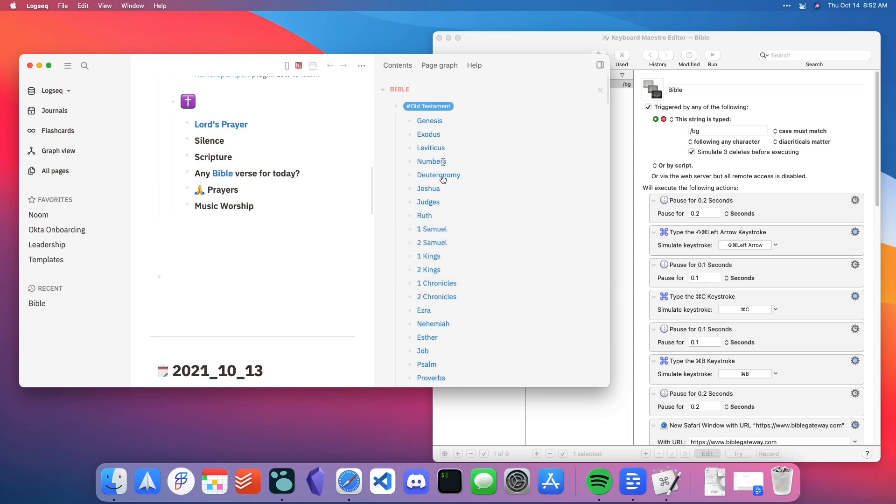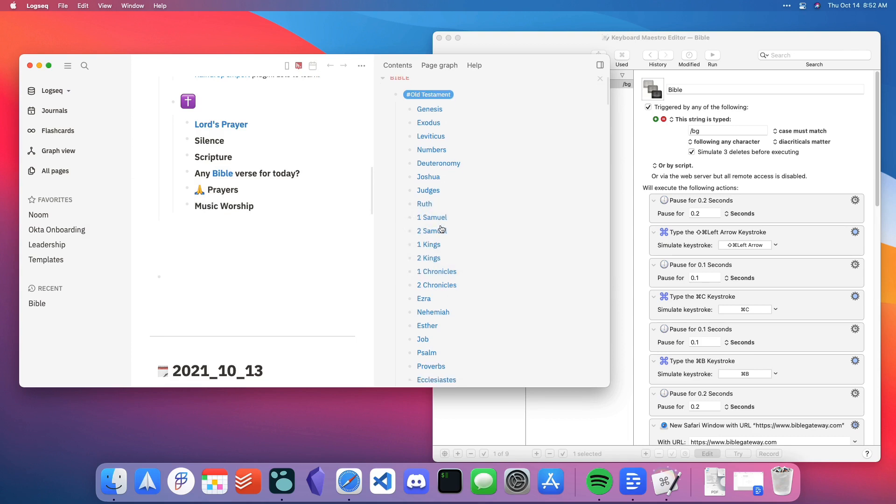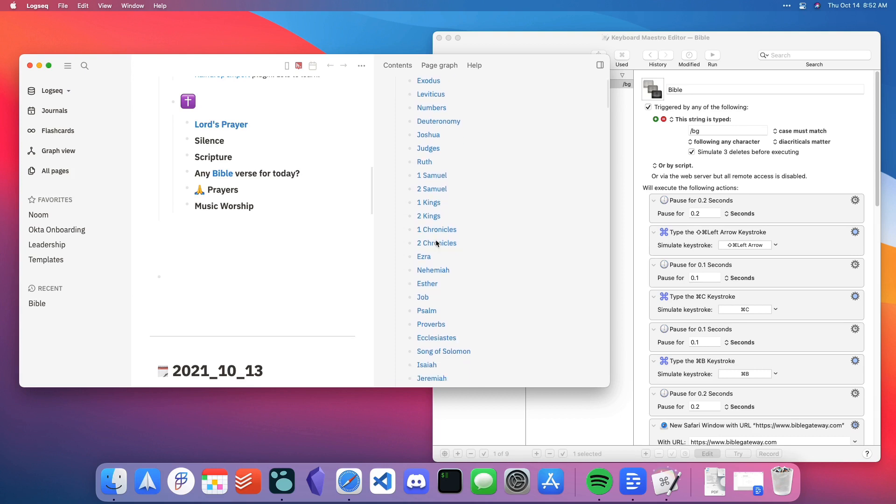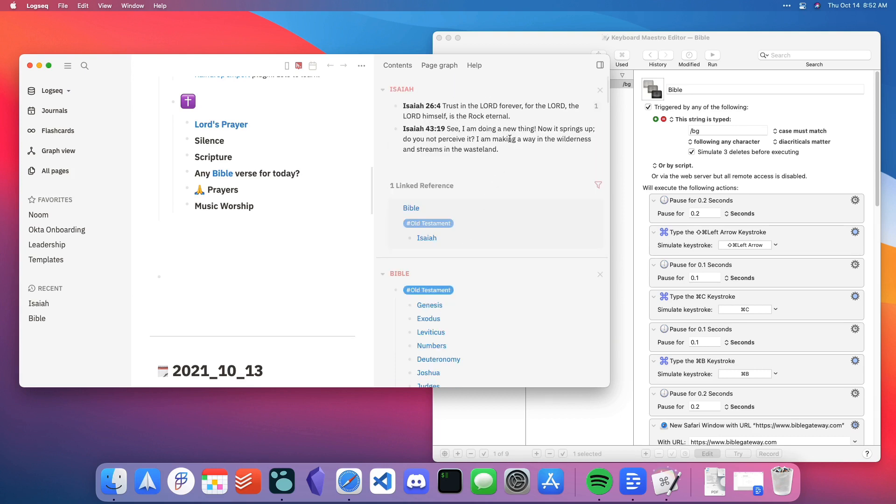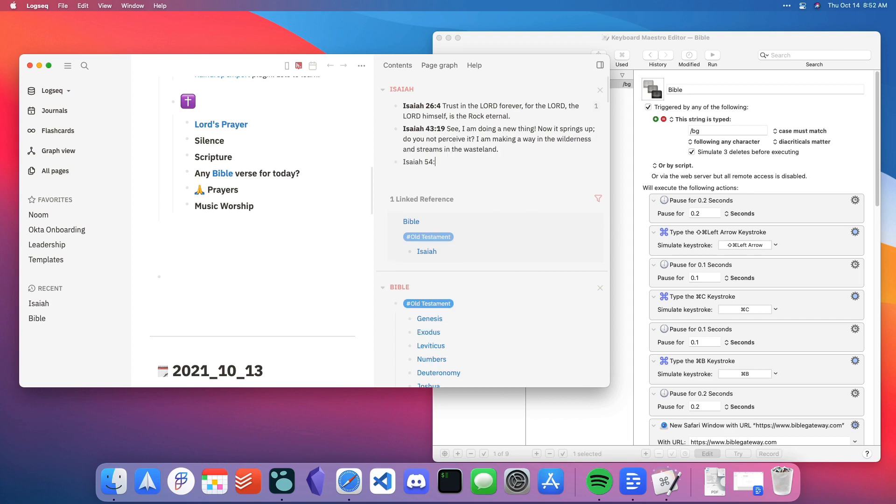I have a section for the Old Testament, New Testament, and then one chapter for each book. Today's verse is from Isaiah 54 verse 10. So I type that verse in,